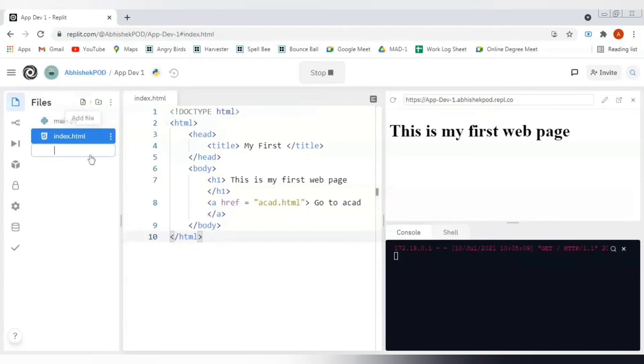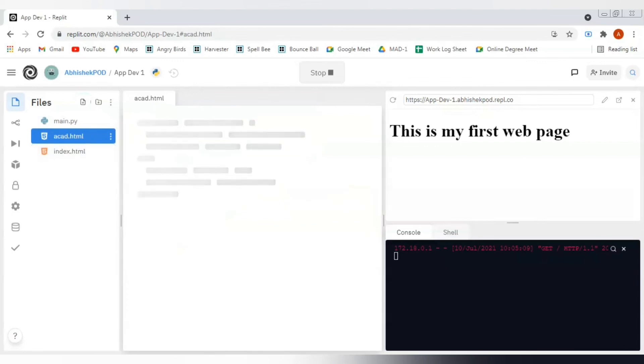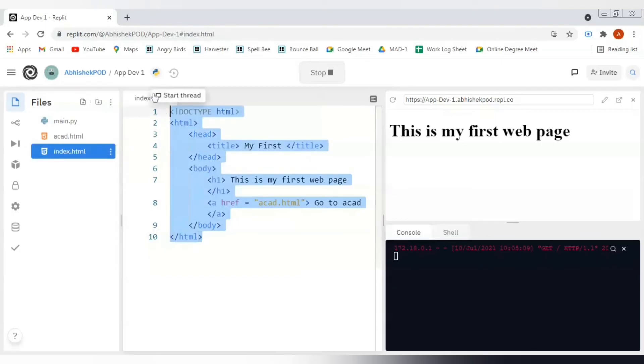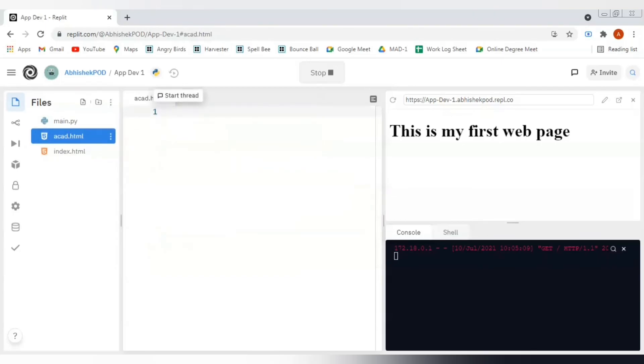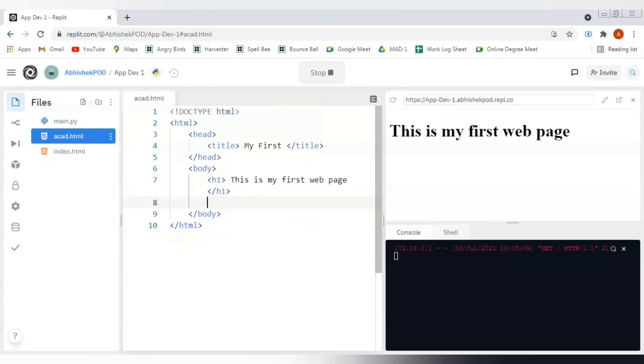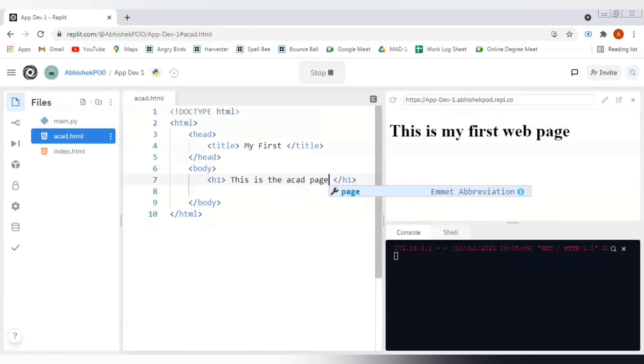Since we have added this anchor tag, we also have to add this cat.html here. Let me add that file as well. Instead of writing the whole code again, I'll just copy from here and paste it, but I will remove this anchor tag and this heading I'm gonna change it to: this is the cat page.